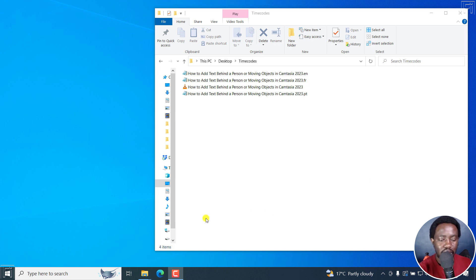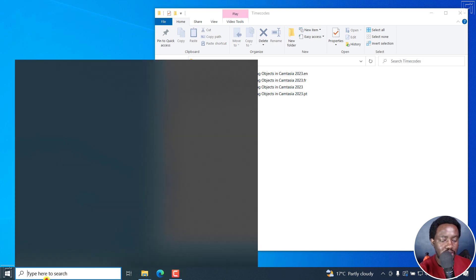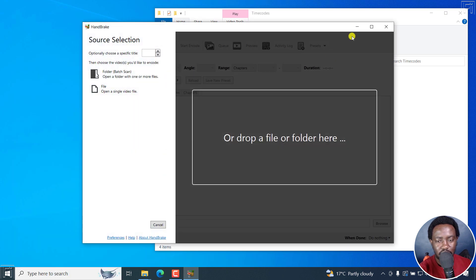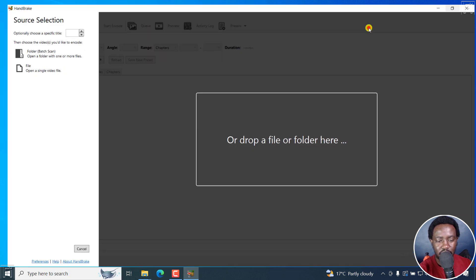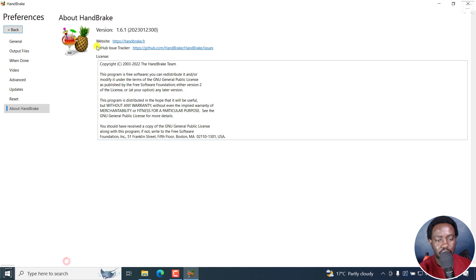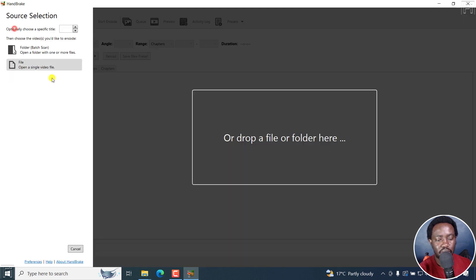Let's just open up HandBrake. There we go. And the version I'm using is HandBrake 1.6.1. So let's go back.